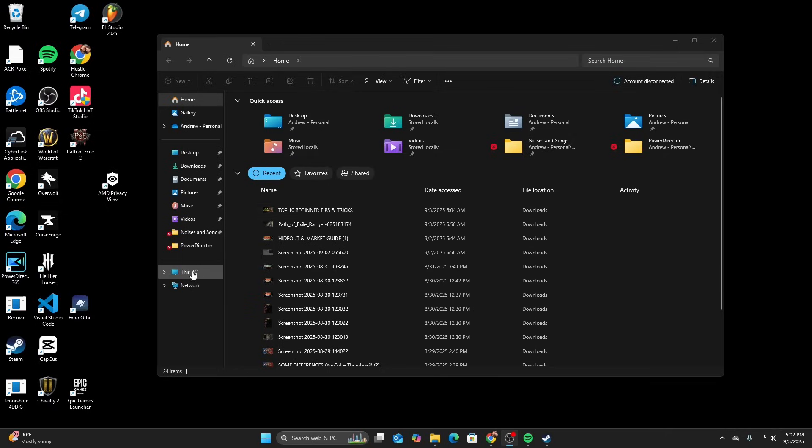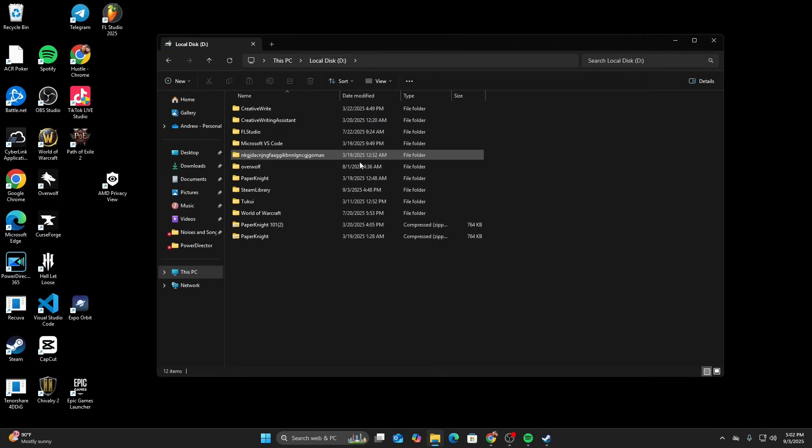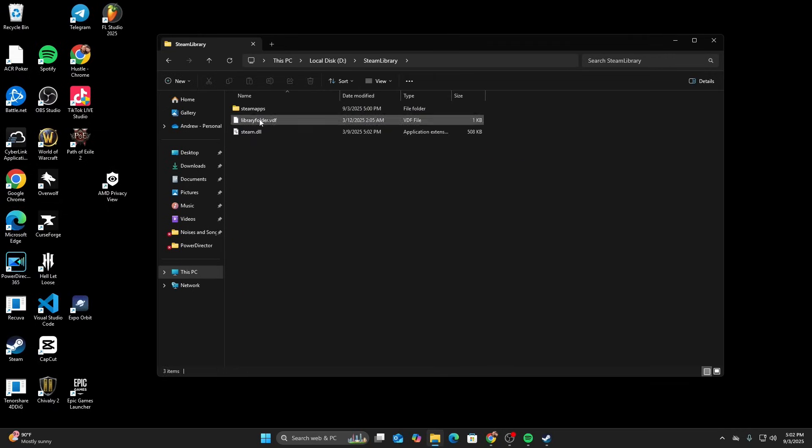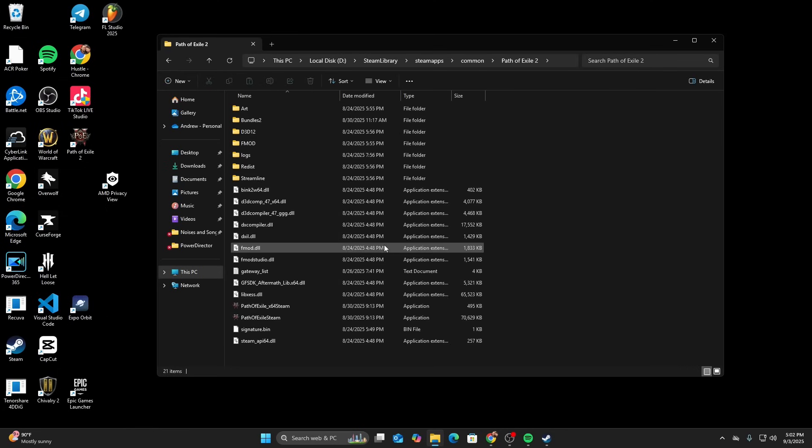The next thing you want to do is go and find your Path of Exile folder. Mine's going to be in my Steam library, Steam apps, Common, and then Path of Exile 2.